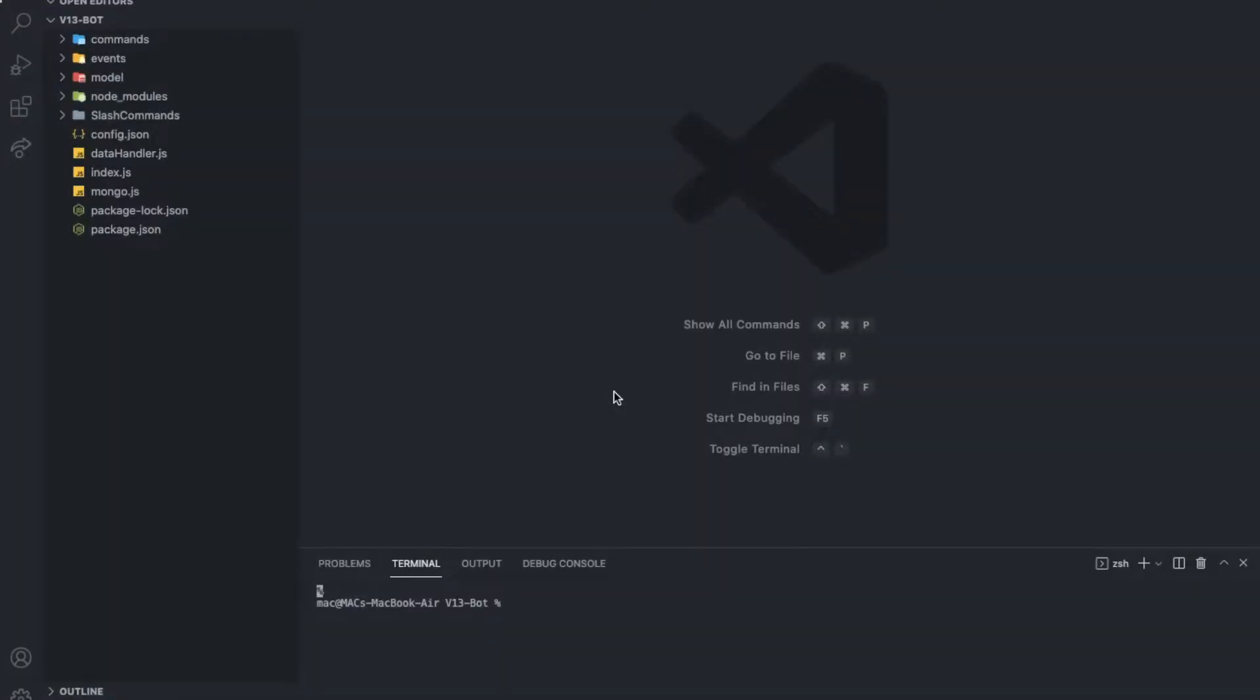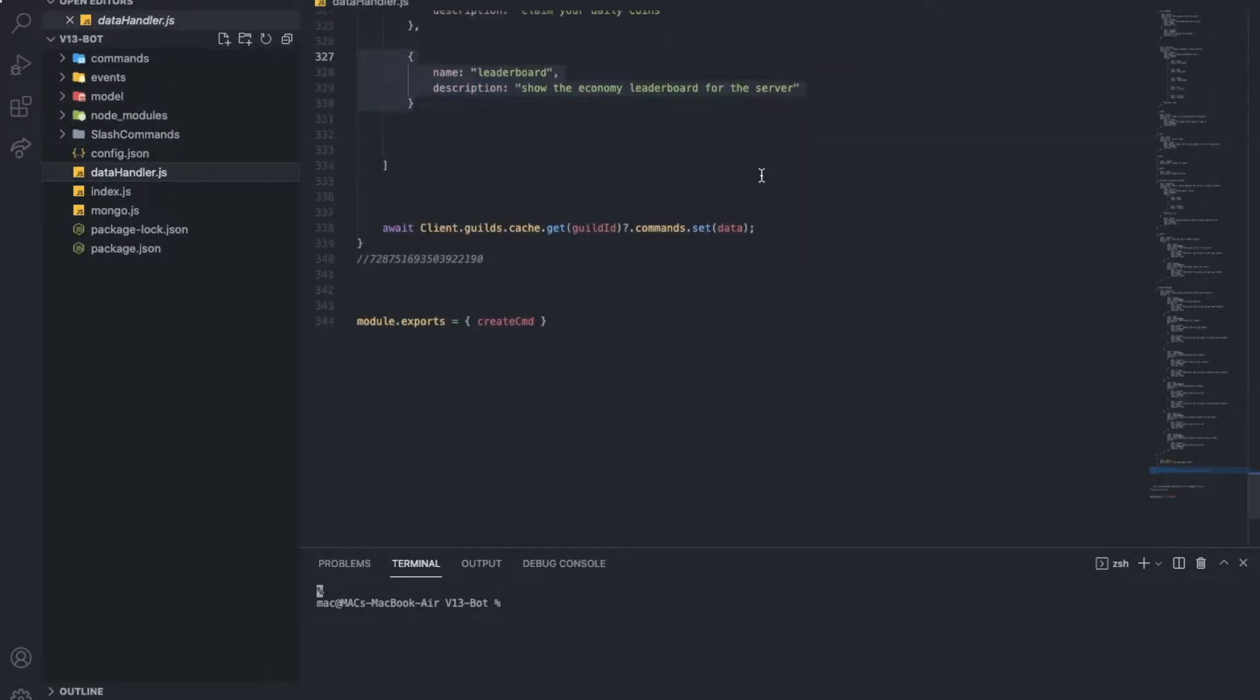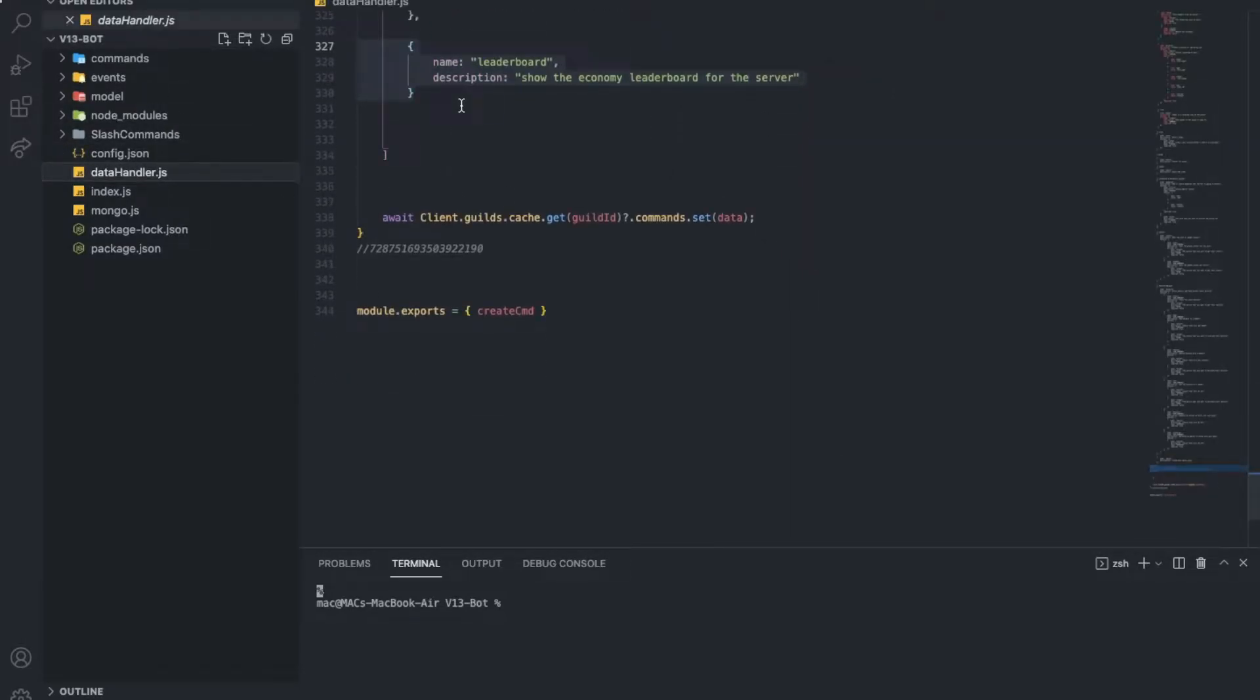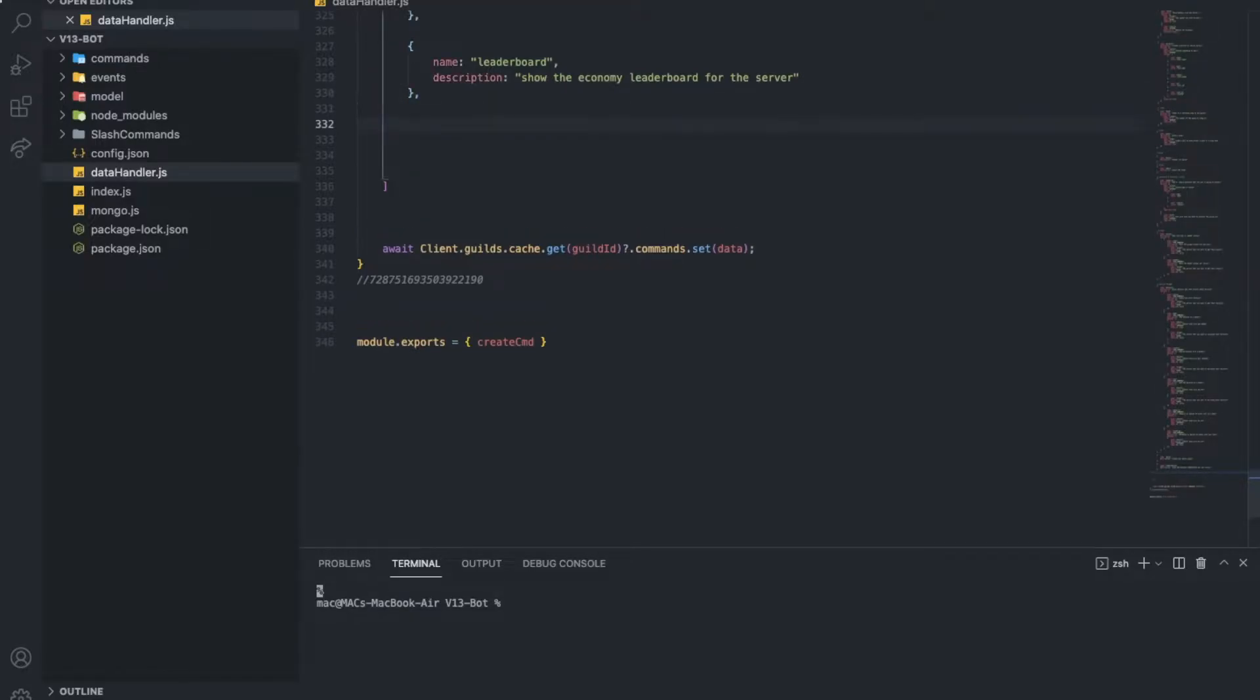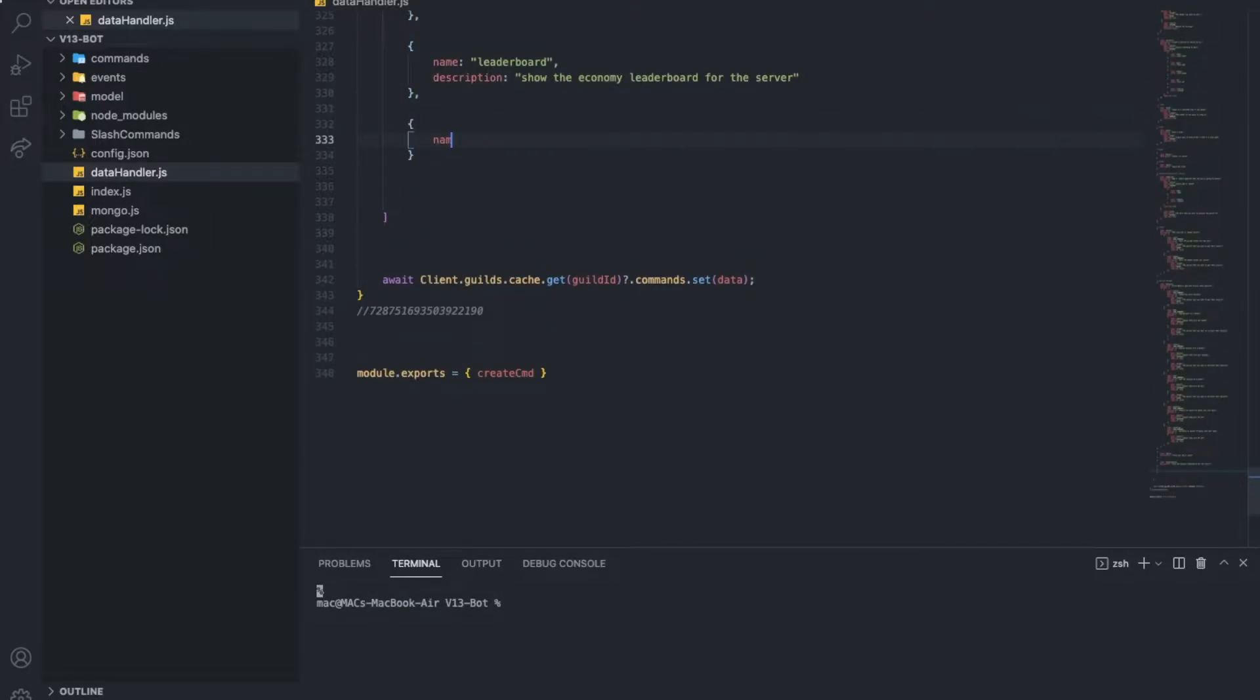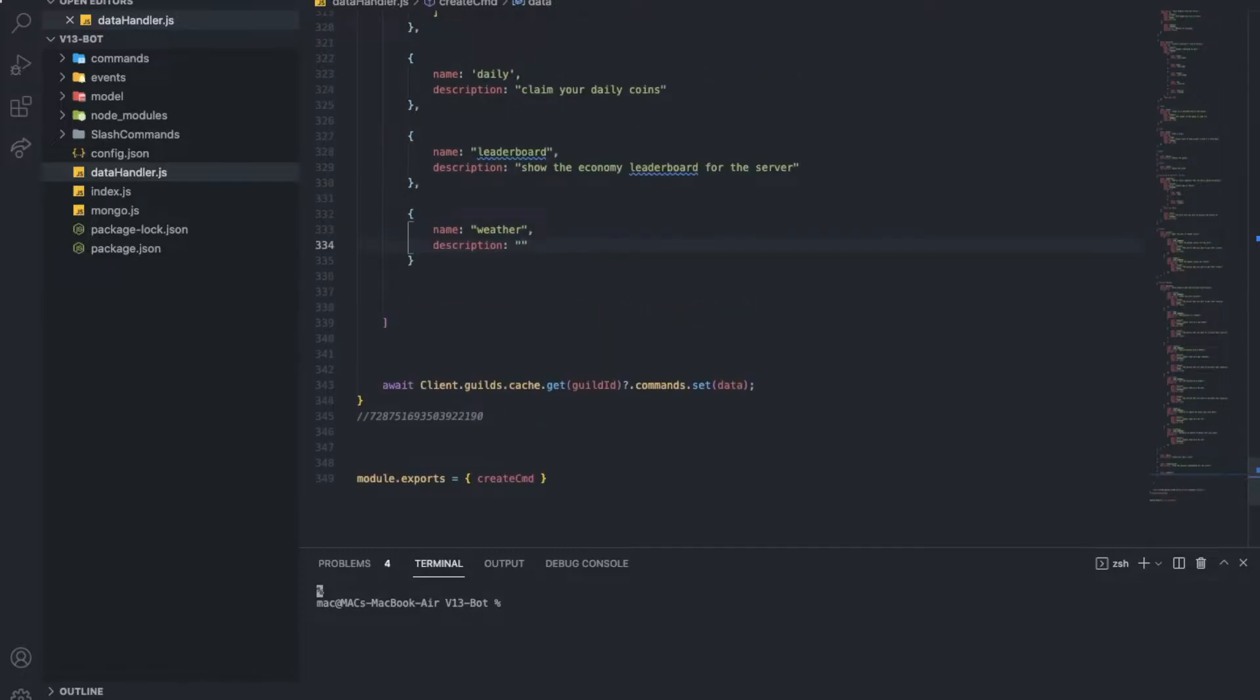Alright, so first of all, let's create a new command here in this data handler. Here let's go and make a new one. It will have the name as weather, description as show the weather of a region.